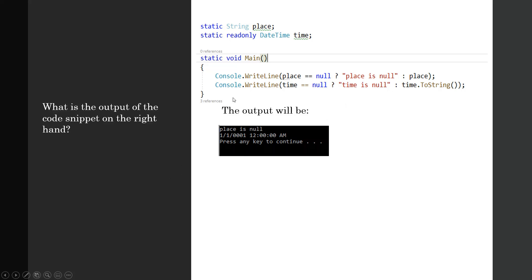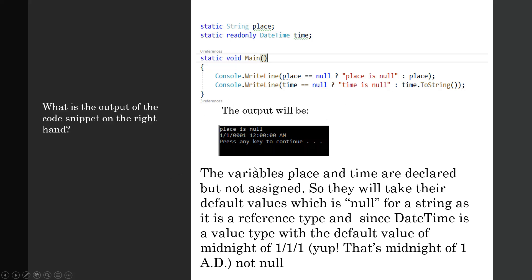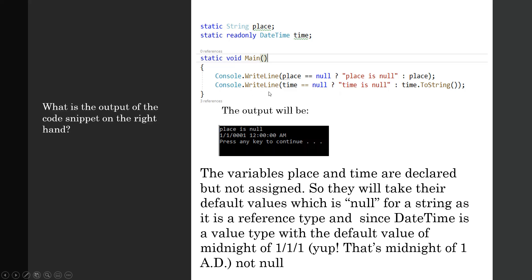The variables Place and Time are declared but not assigned, so they will take their default values. This is the null value for Place, and for a DateTime, its default value is 1/1/1 (that's the midnight of 1/1/1), and it's not null.